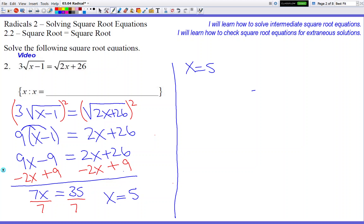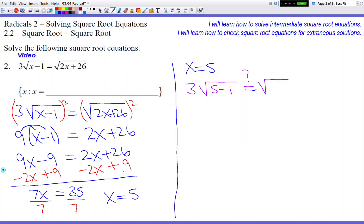So let's check our answer to verify if 5 is legit and good to go. We're going to plug it into our original problem. So 3 times the square root of 5 minus 1, with a question mark over the equals sign because I don't know if it actually is equal. And then square root of 2 times 5 plus 26. We draw this line to remind us that the left and right sides are not allowed to interact.